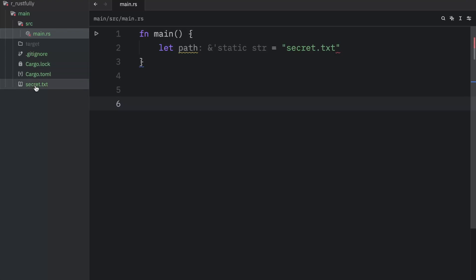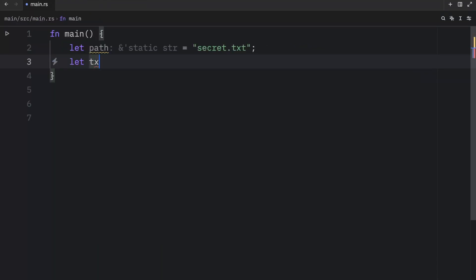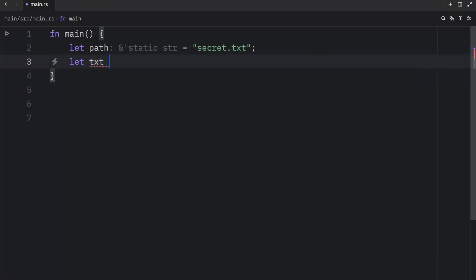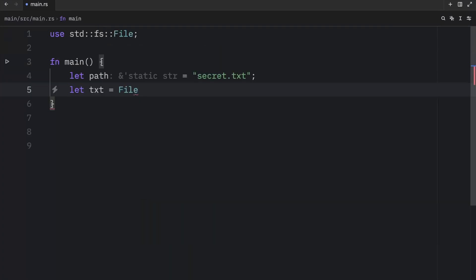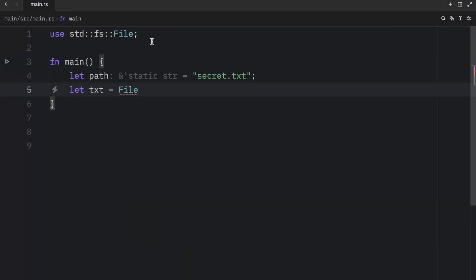And right below that, we're going to create TXT and we're going to try to open it using the file crate. And that's going to import this over here from the standard library.